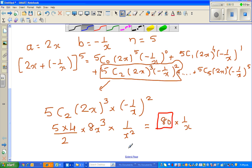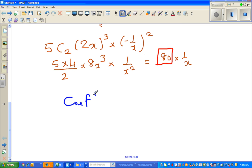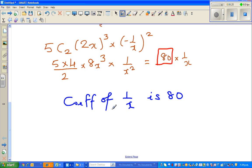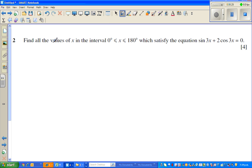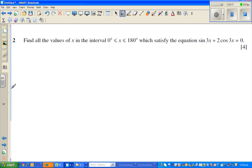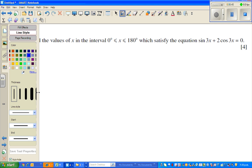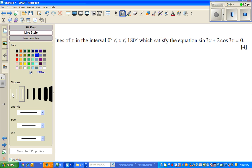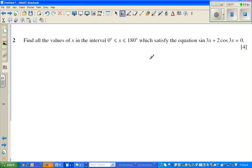So the answer is: the coefficient of 1 over x is 80. Now let me do one more question. Find the value of x in the interval 0 and 180 that satisfies the equation sin 3x plus 2 cos x equals 0. I'll show this in two different ways — algebraically and also on a graphic calculator, though I'm not sure whether you're allowed a graphic calculator.